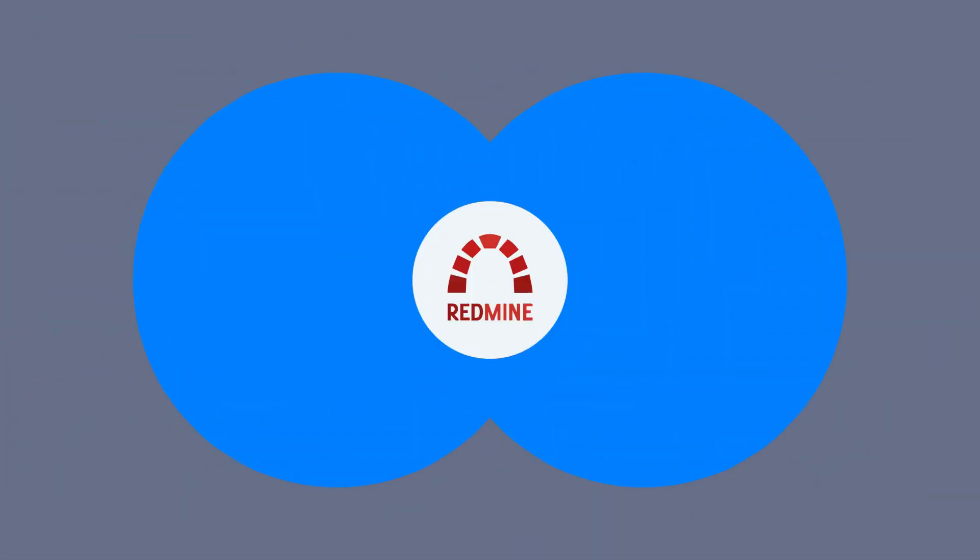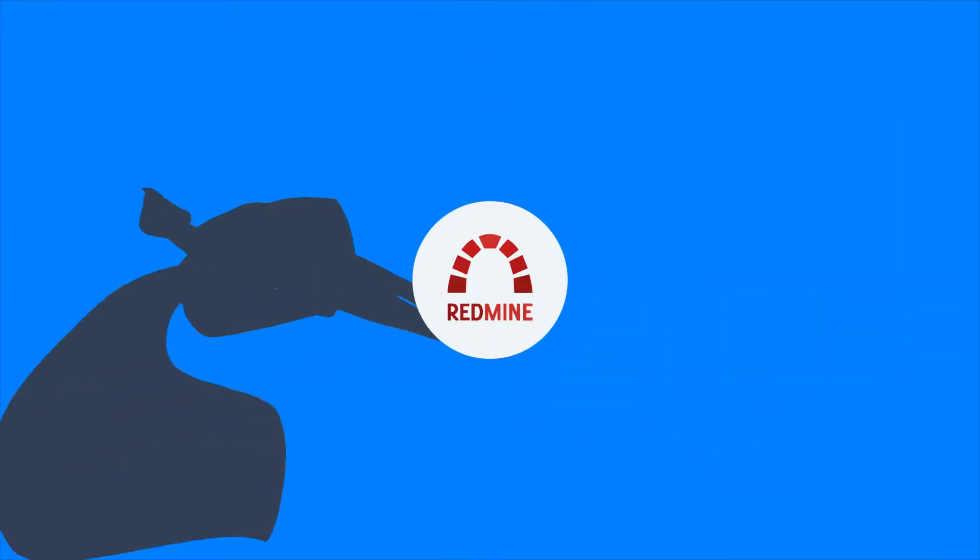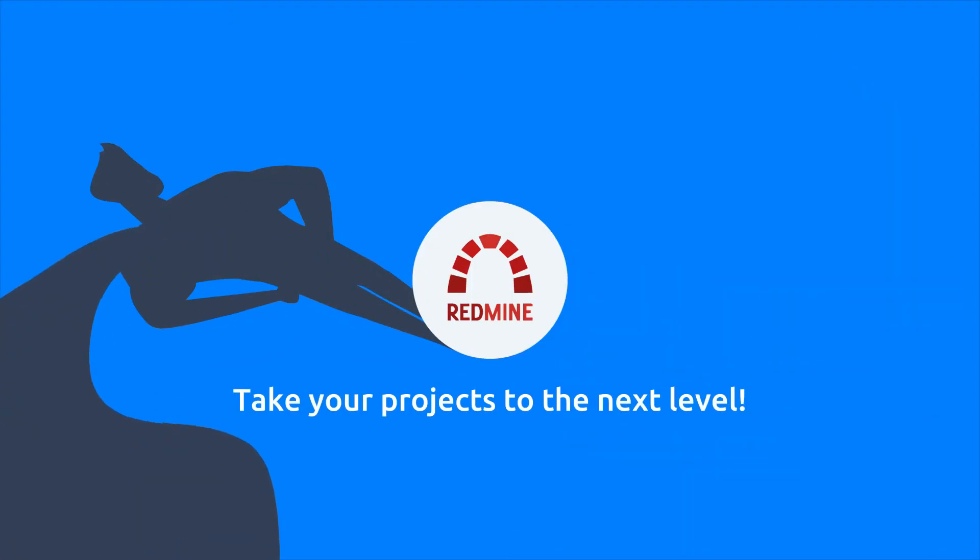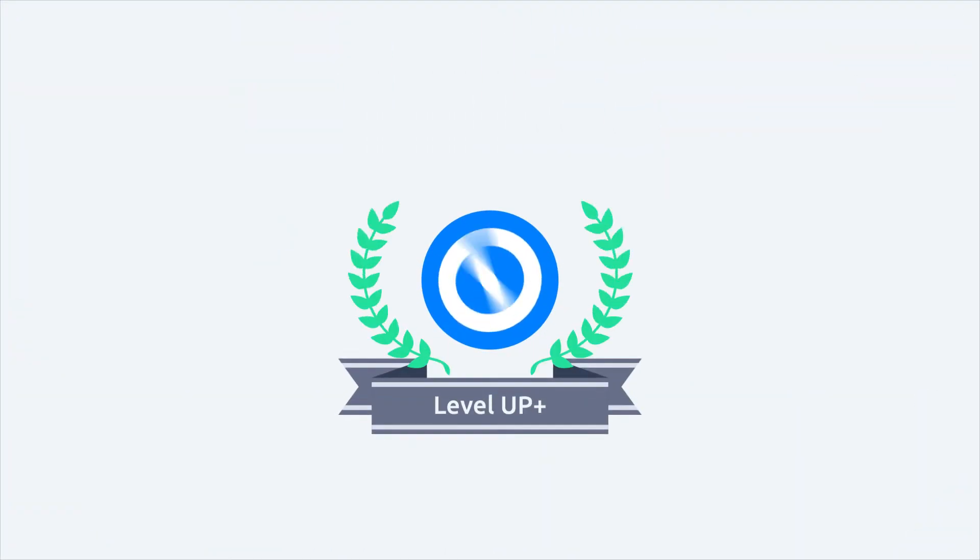Are you looking for a Redmine with project management superpowers? Take your projects to the next level of performance. We present you the most advanced Redmine plugin for your project management upgrade.